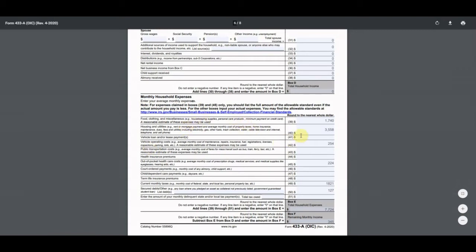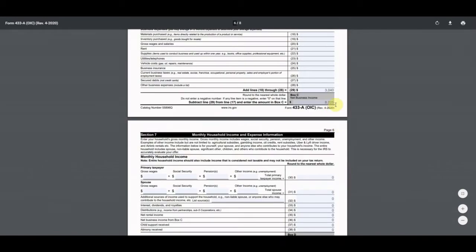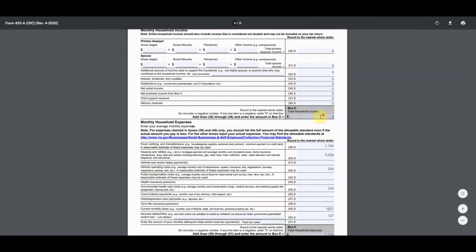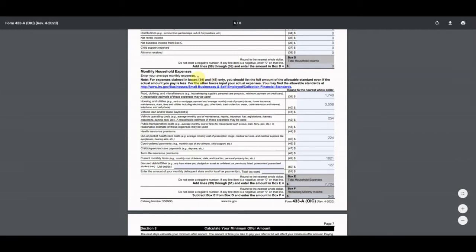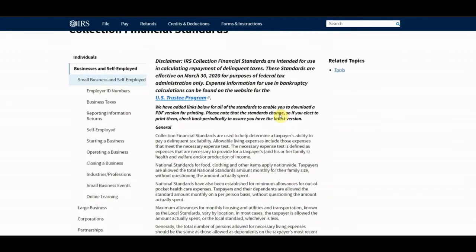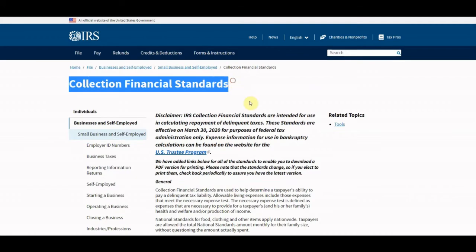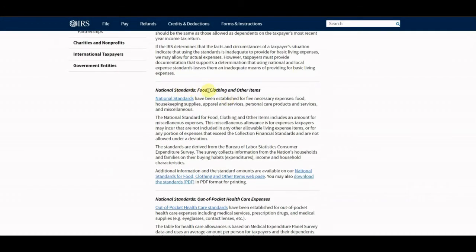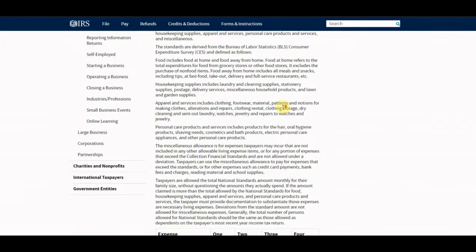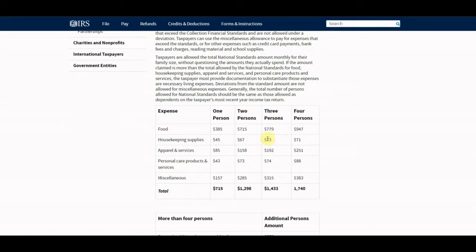Monthly household expenses are very crucial — pay close attention here. A lot of these the IRS gives you standard allowances for, and there are rules on what you can use as expenses. We know his income is $8,000 a month, but what does he get to exclude because he has to live? The IRS gives an allowance for food, clothing, and miscellaneous. We go to the IRS collection financial standards — for four people (him, two daughters, and his mother), the national standard is $1,740.